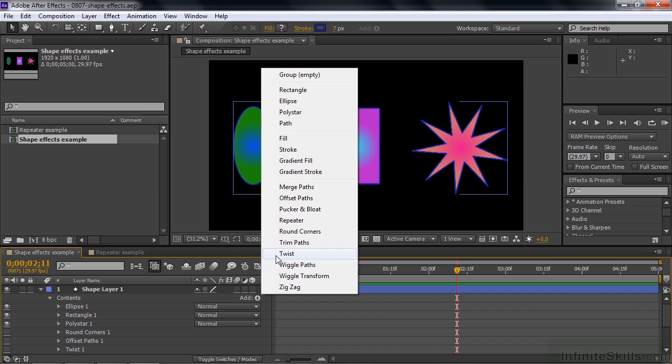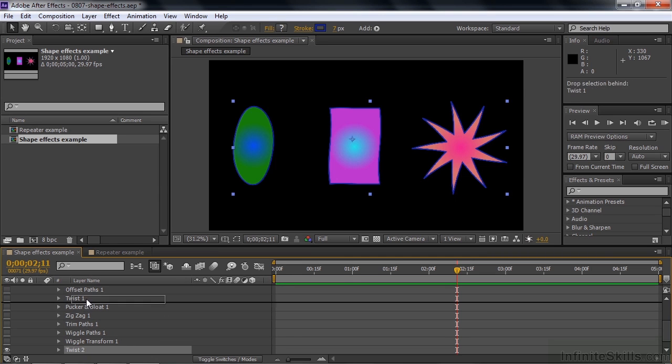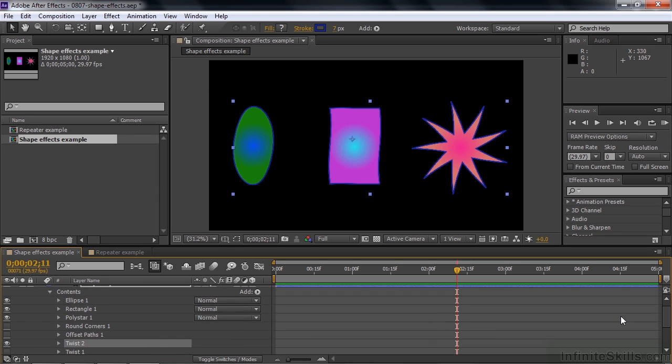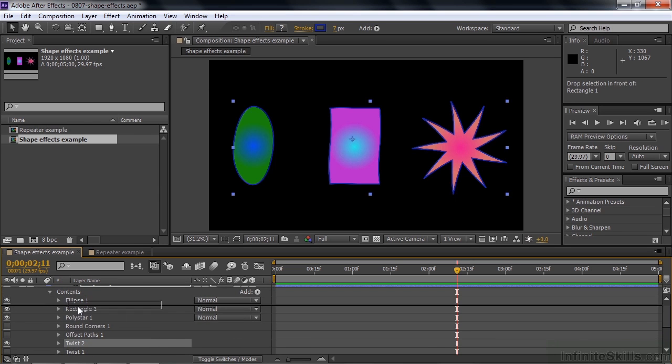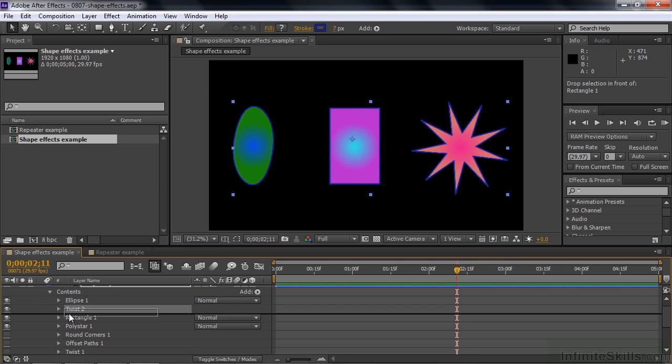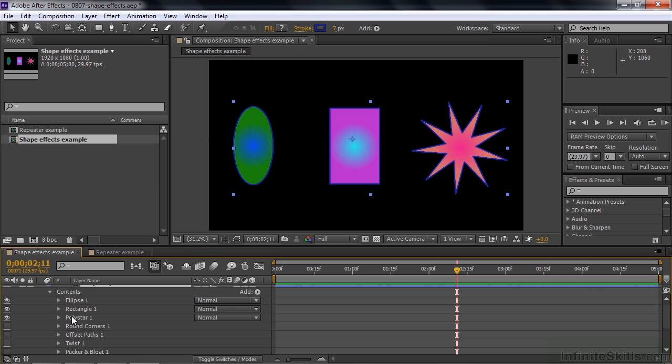We're going to work with these effects starting here at Offset Paths and working down to zigzag. I explained merge paths in the previous lesson on shape presets. To add an effect, you simply click on it, and that adds it. Here's Twist added at the bottom there, and it's twisted all three of those shapes. You can limit it to some number of shapes by moving it up the line here. I'll limit it to just Ellipse. So now it affects just Ellipse and not the other two guys. Or we can do Ellipse and Rectangle, something like that.